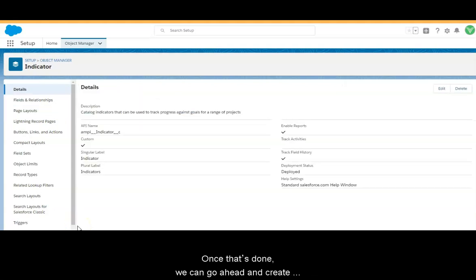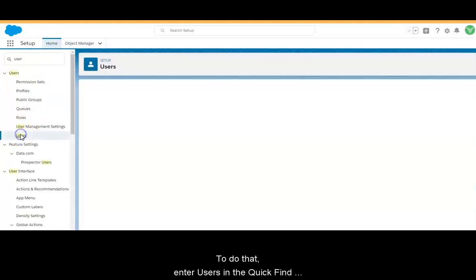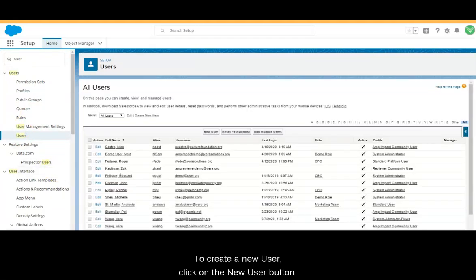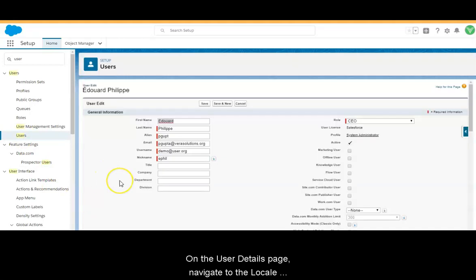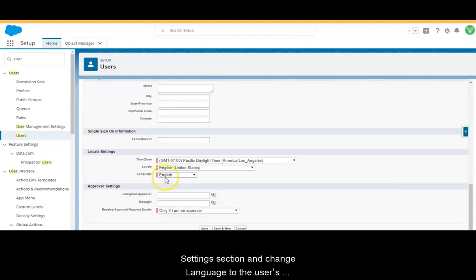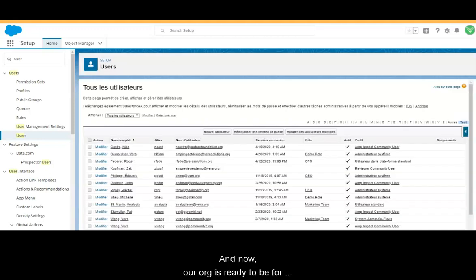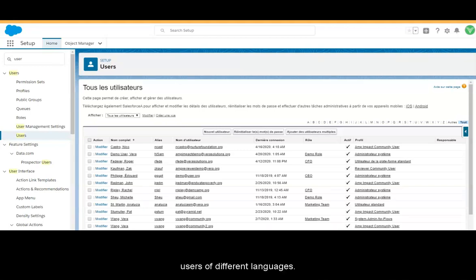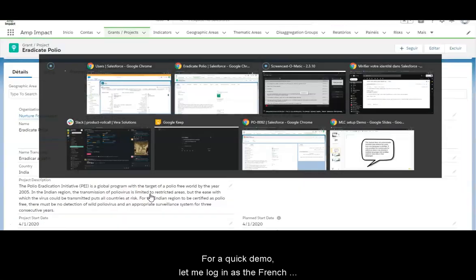Once that's done, we can go ahead and create or update users with local settings for specific languages. To do that, enter Users in the Quick Find box and select Users. To create a new user, click on the New User button. To edit an existing user, click on the user's name. On the user details page, navigate to the Local Settings section and change the language to the user's preferred language. And now our org is ready for users of different languages. For a quick demo, let me log in as the French user in this org.